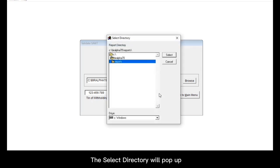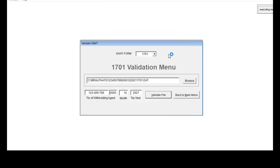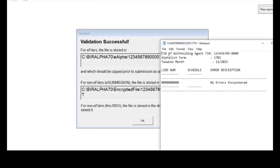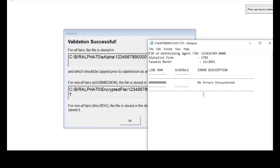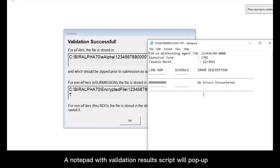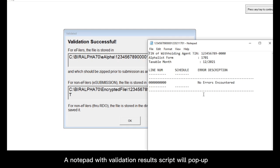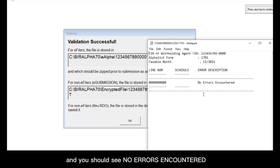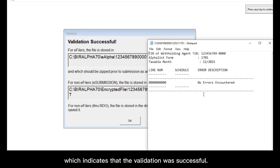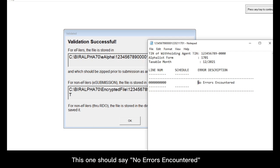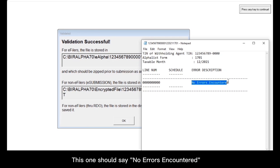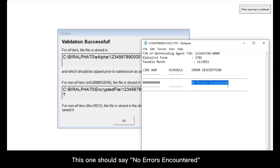The select directory will pop up. You just have to click select. A notepad with validation results script will pop up. And you should see no errors encountered, which indicates that the validation was successful. This one should say no errors encountered. So this one is good.